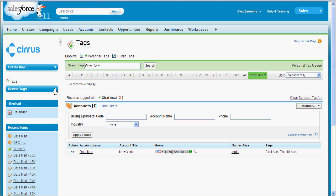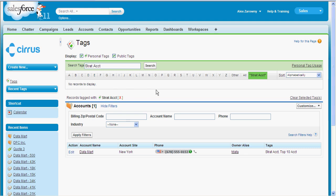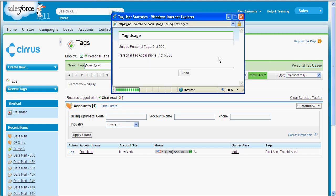I can also go into my sidebar and see which recent tags I've been using — so 'top ten' or 'strategic accounts' — differentiating between a personal or a public tag that I can put on any object within Salesforce. I can also go in and have a look at my tag usage, which will give me an idea of how many tags I have. We can tag up to 500 personal or 5,000 applications.